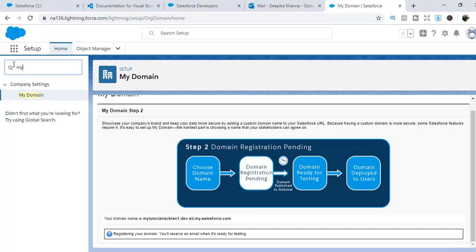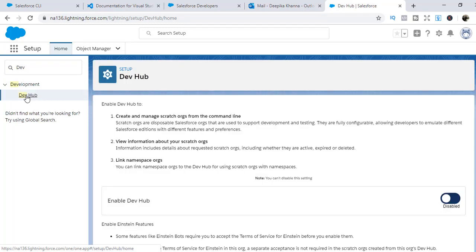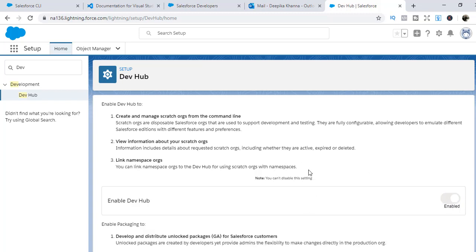In the meantime, we will go ahead and enable the dev hub org. Go to Setup, type in dev hub, and it will take you to the dev hub screen. Here you enable the dev hub — once it is enabled, you cannot disable it. The purpose of the dev hub is to create and manage scratch orgs from the command line. You can view information about scratch orgs and link namespace orgs. One dev hub can manage up to 25 scratch orgs, and scratch orgs are source driven — you can delete them whenever you want.